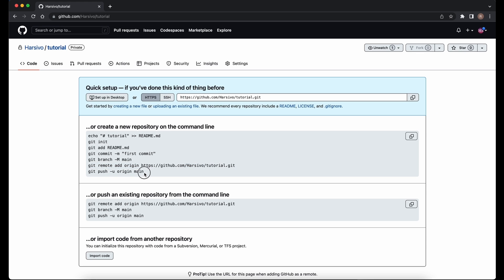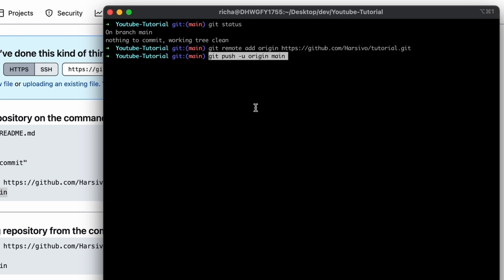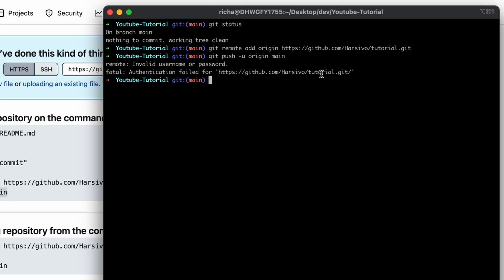Now our local repository is connected to the remote repository and we can push our changes. Copy the push command and paste it in. We are currently on the main branch — if you want to change branch before pushing you can do so, but that's outside the scope of this tutorial. When we press Enter to push, we will get an authentication error because GitHub now requires personal token authentication.